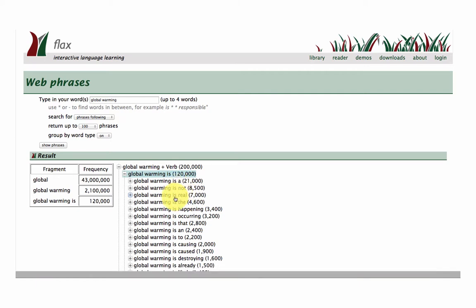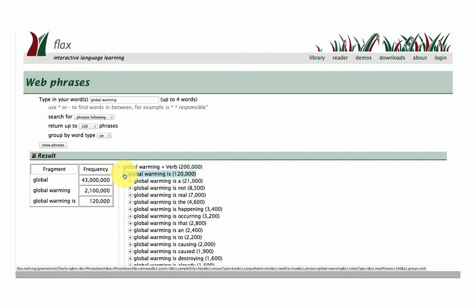Global warming is not, it's real, it's happening, it's occurring. So you can see the nuances of the debate around global warming, whether it exists or not, occurring in the language in Google.